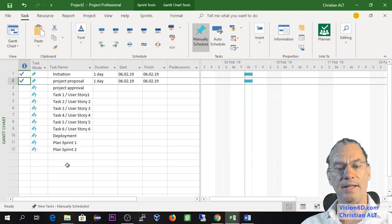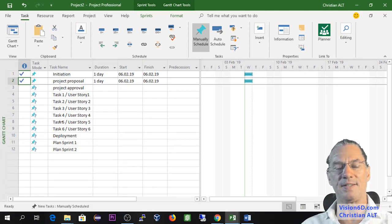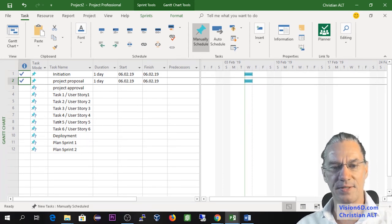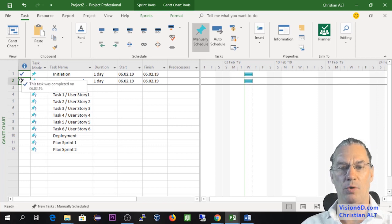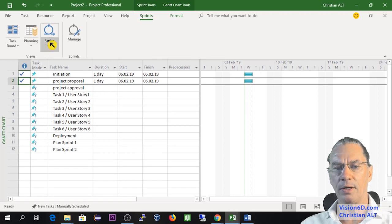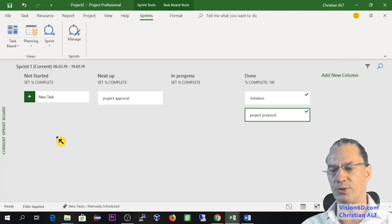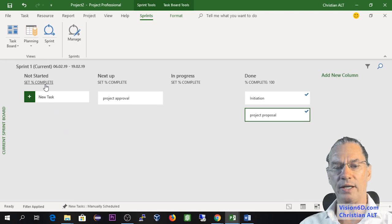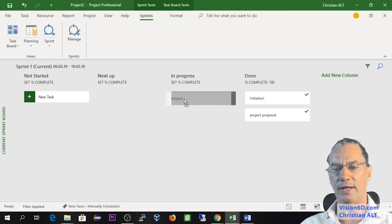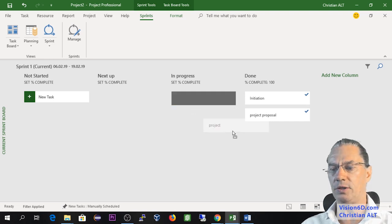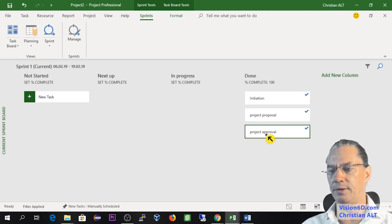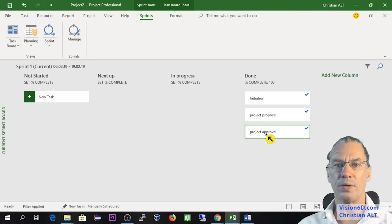You will see that they appear here absolutely normally as Gantt tasks and here you see that they are checkmarked. I go back to the sprint, we continue here with our sprint view. Now we can say that project approval is in progress, and after the meeting we say okay this is done. So this was the way to handle a sprint.